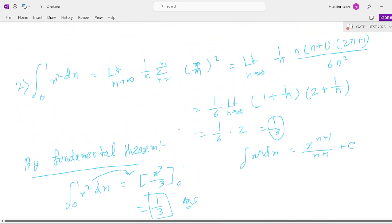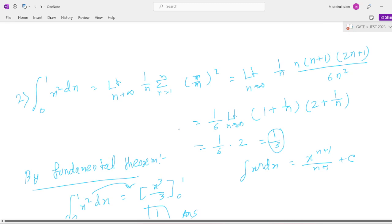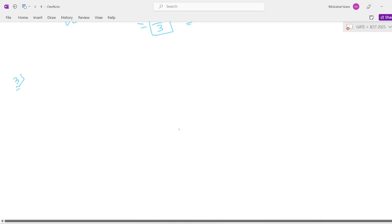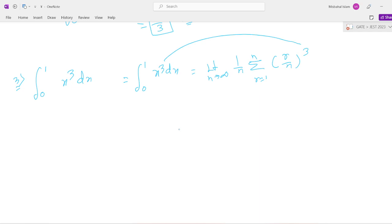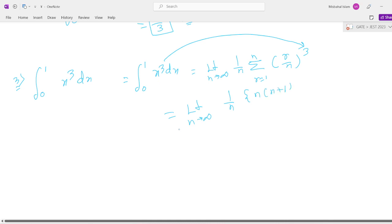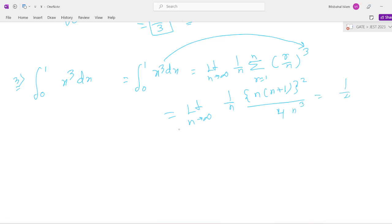Next, question number 3. Please note down this question answer. Integration of 0 to 1, x³ dx — how to solve this problem. This equals limit n tends to infinite, 1 by n, summation r equals 1 to n, of (r by n)³ — because the power is cube. Substituting the value: limit n tends to infinite, 1 by n, times n(n+1) whole square by 4n³. This answer is 1 by 4.